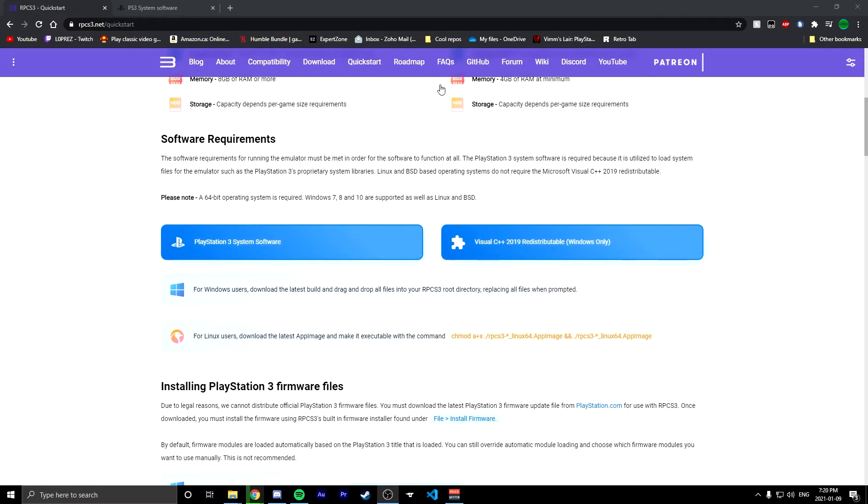Hello guys, it's Loprez here. I did PS2 emulation already. I wanted to play some Demon's Souls so I thought I might as well download the RPCS3 emulator as well.